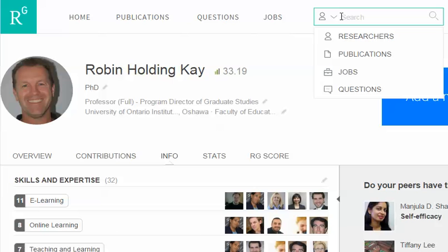They may have more articles they've written, so you can look at all those articles. You can often download them or make a request for the articles, and you can follow the researchers. That will bring up new articles they've published, and you can look at people they have published with, which may lead you to further researchers.